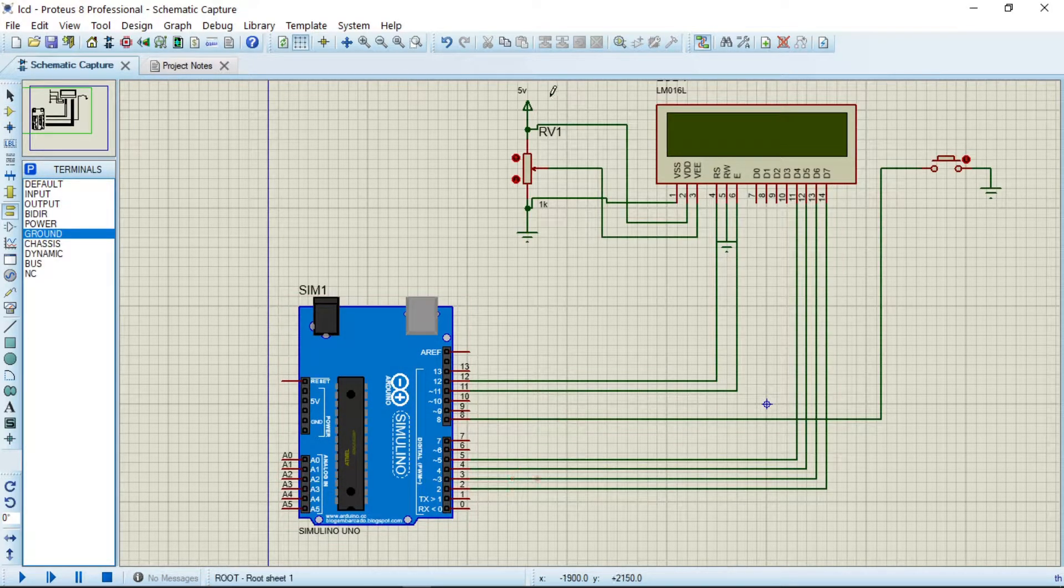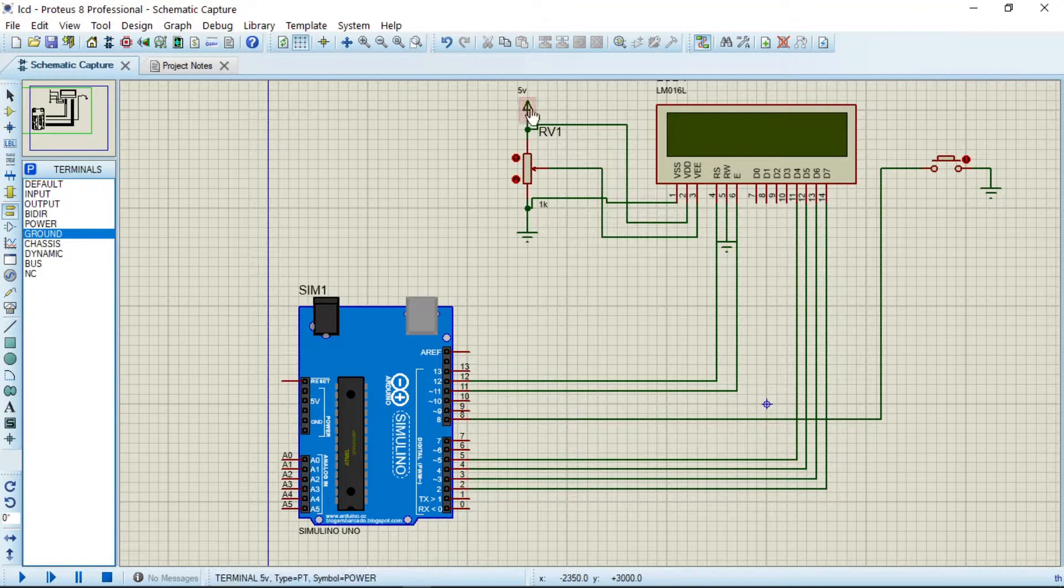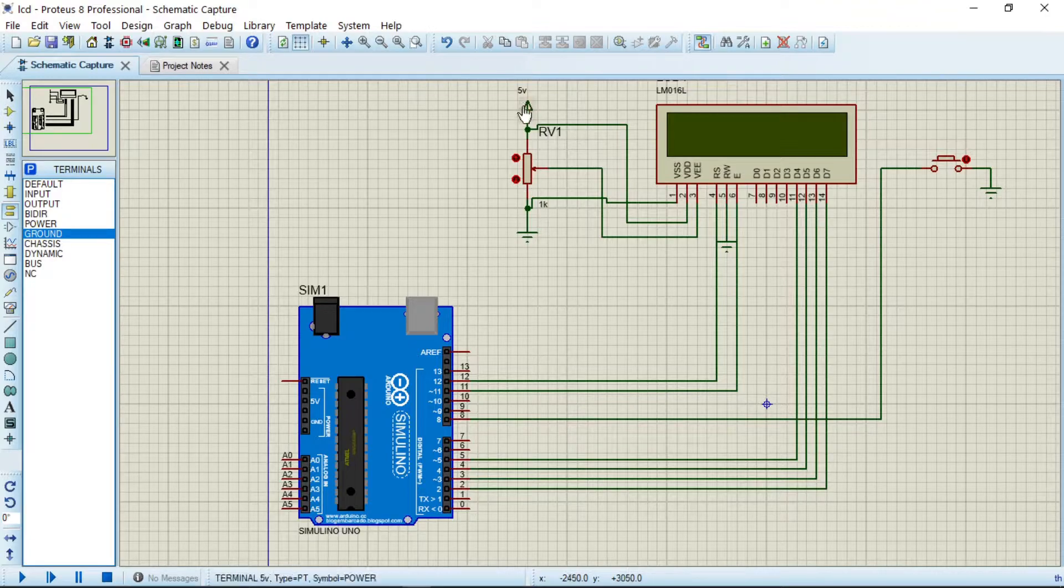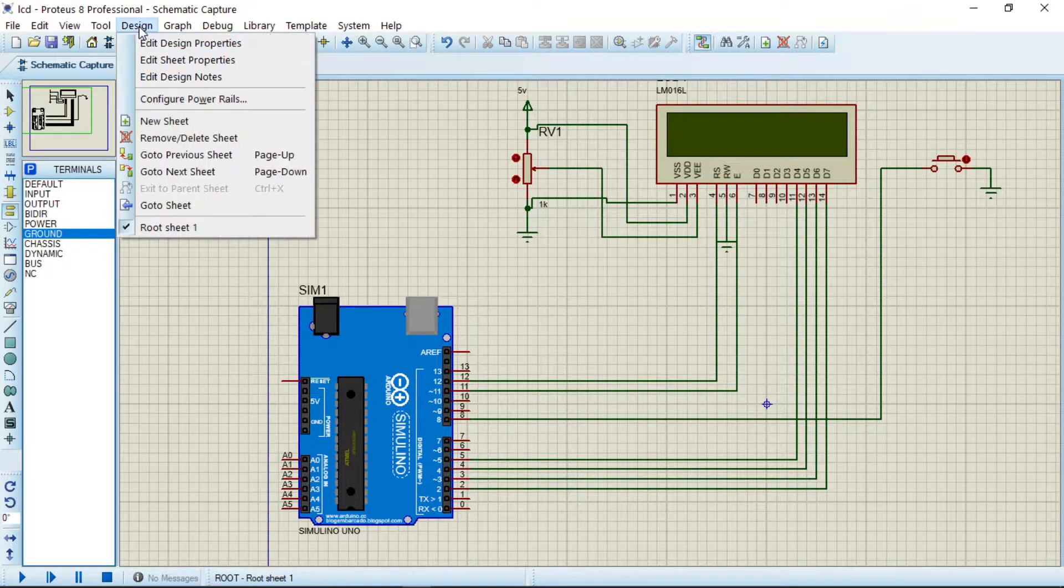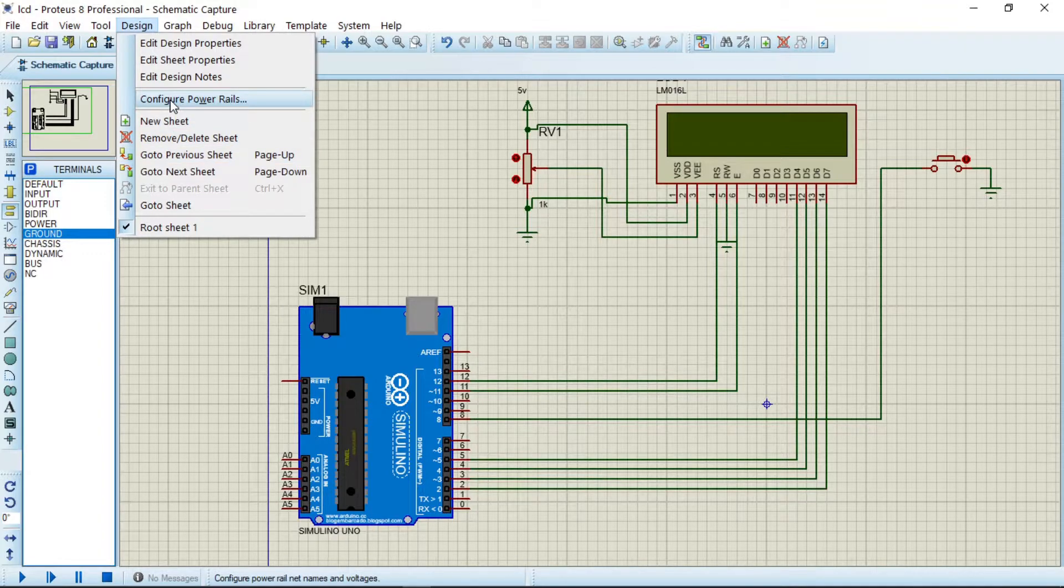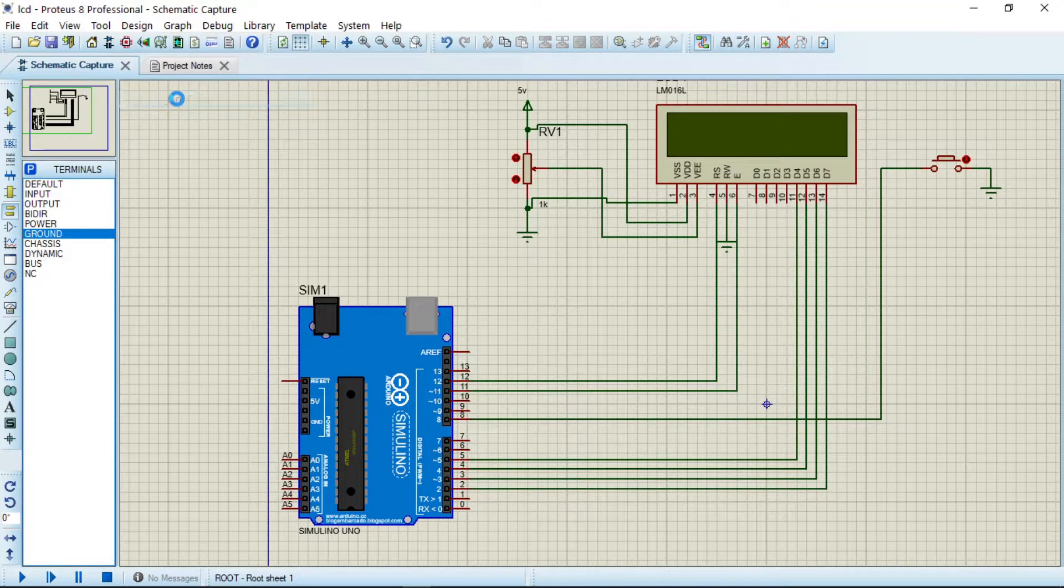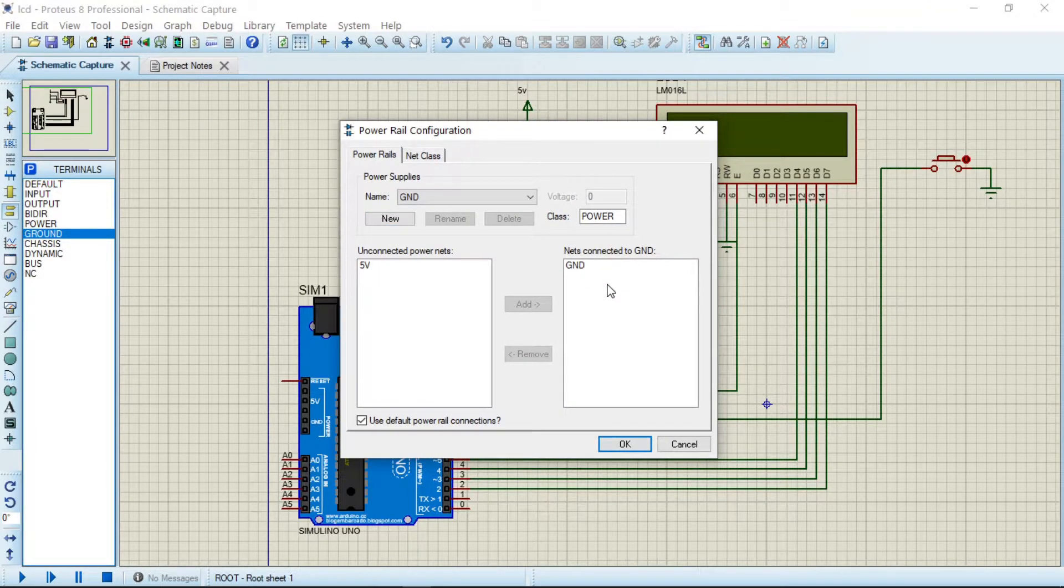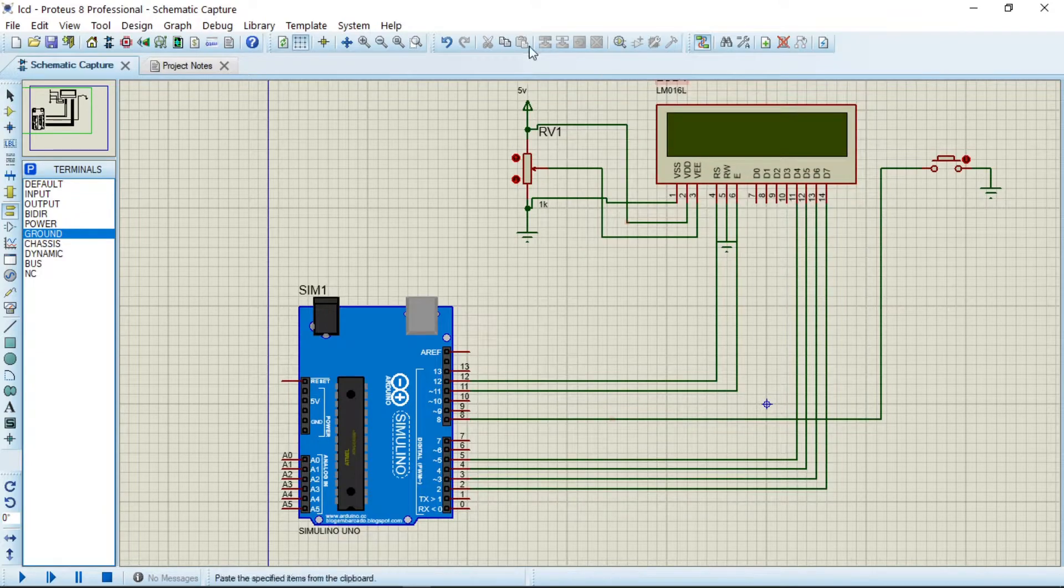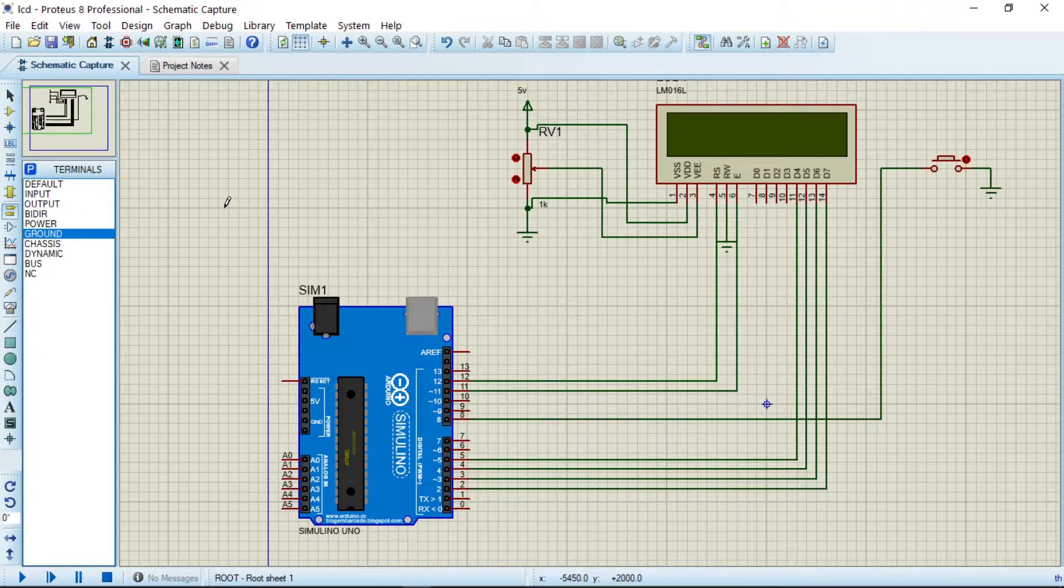Now for us to activate this 5-volt power source, you have to come to Design and then configure part aliens. We have 5 voltage here, we have to send it to this point. So you click on this 5 voltage and then say Add, and then say Okay. So this is now being configured.